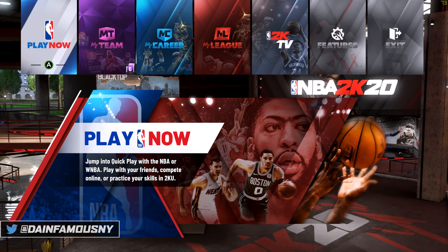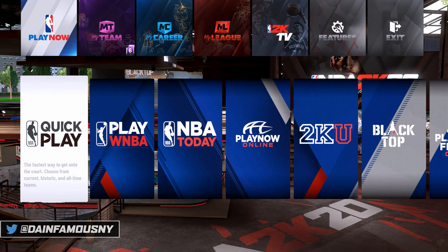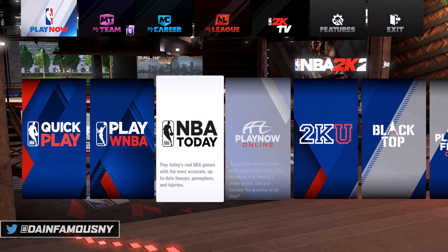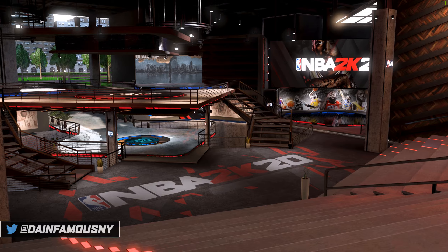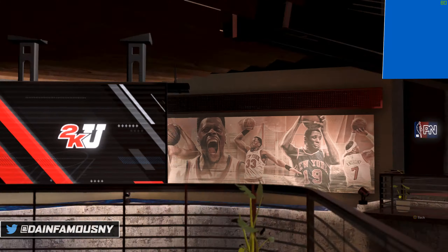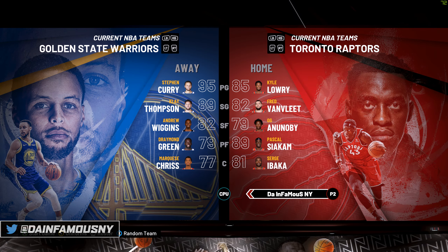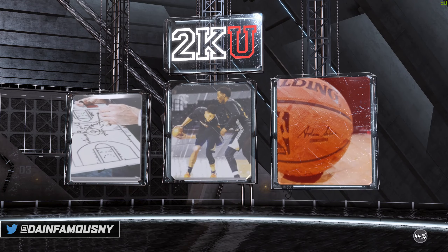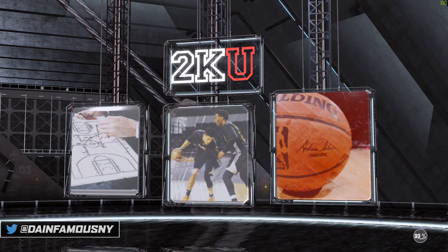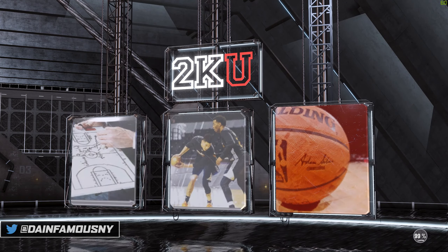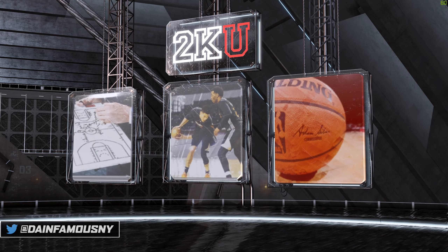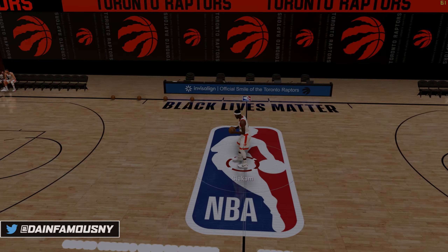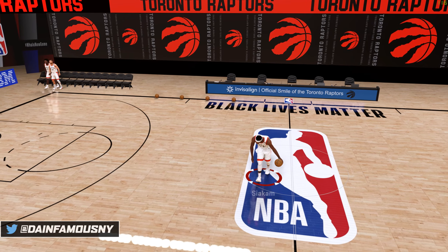Next, launch NBA 2K20, go to Play Now, then 2KU, then Freestyle, and select any team. I'm going to select the Raptors — it doesn't matter what team you pick. Wait for it to load up, and now you should be in the bubble.